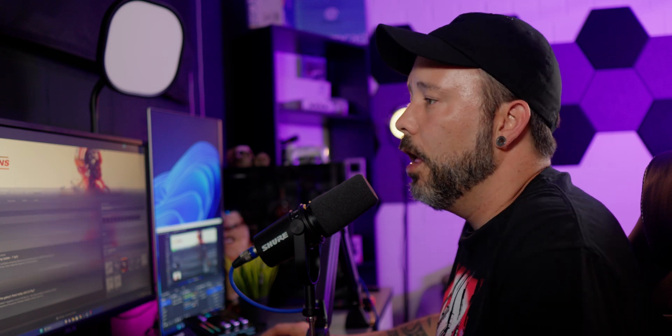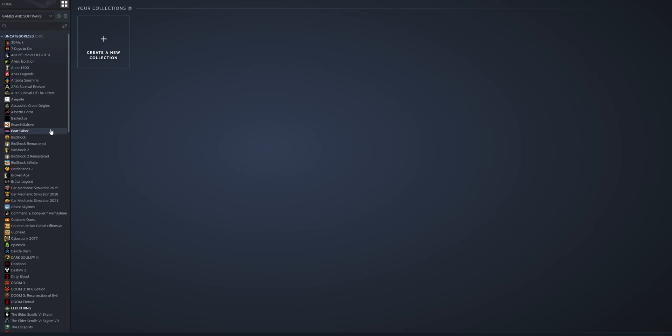Now if you only want to repair one game, what you want to do is go into your library and select the game that you are having problems with, let's say for example Beat Saber.